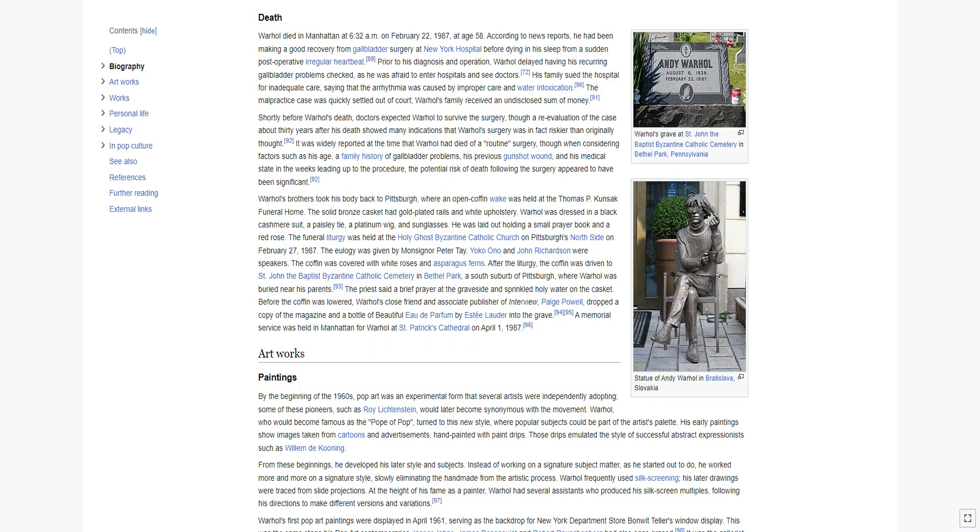According to news reports, he had been making a good recovery from gallbladder surgery at New York Hospital before dying in his sleep from a sudden post-operative irregular heartbeat. Prior to his diagnosis and operation, Warhol delayed having his recurring gallbladder problems checked, as he was afraid to enter hospitals and see doctors. His family sued the hospital for inadequate care, saying that the arrhythmia was caused by improper care and water intoxication. The malpractice case was quickly settled out of court; Warhol's family received an undisclosed sum of money.